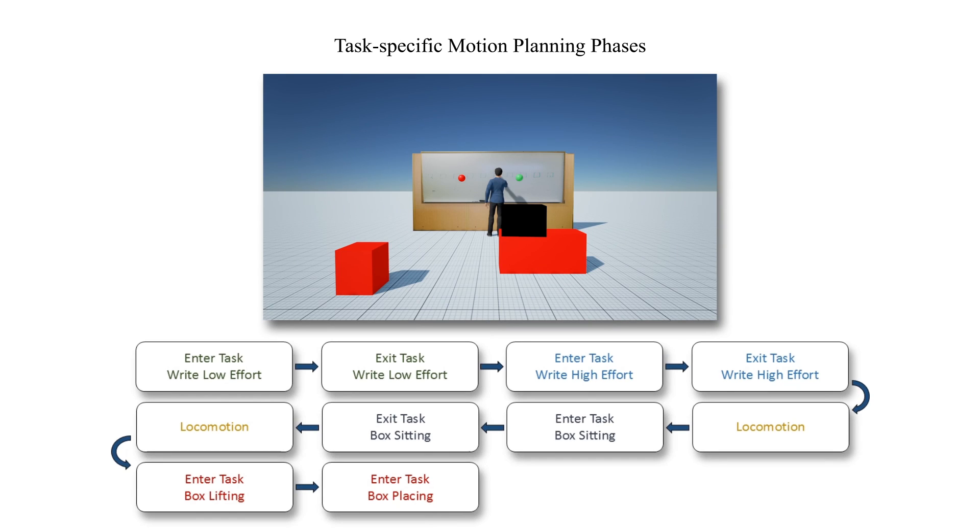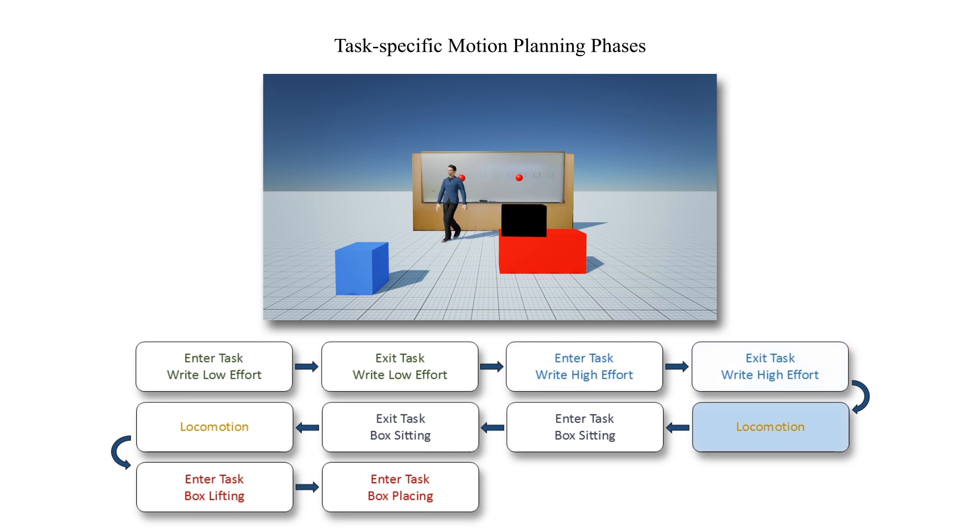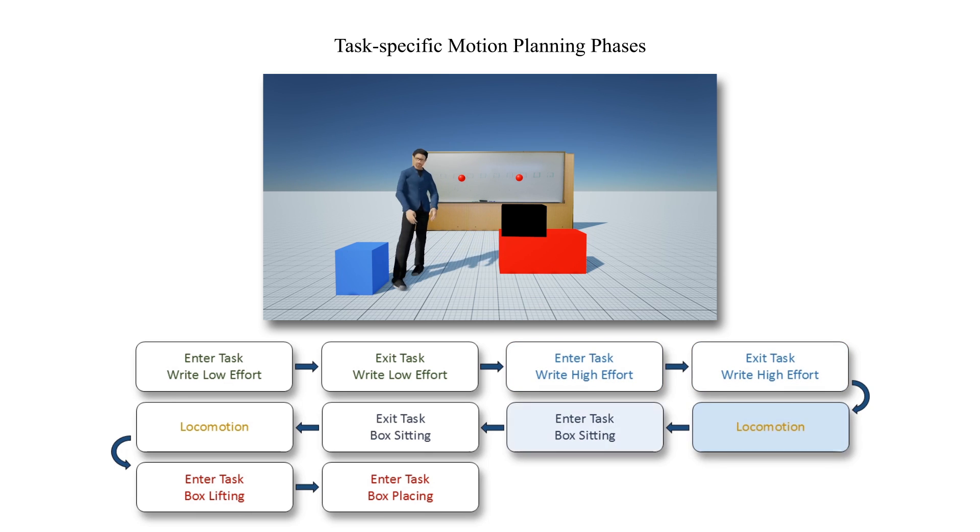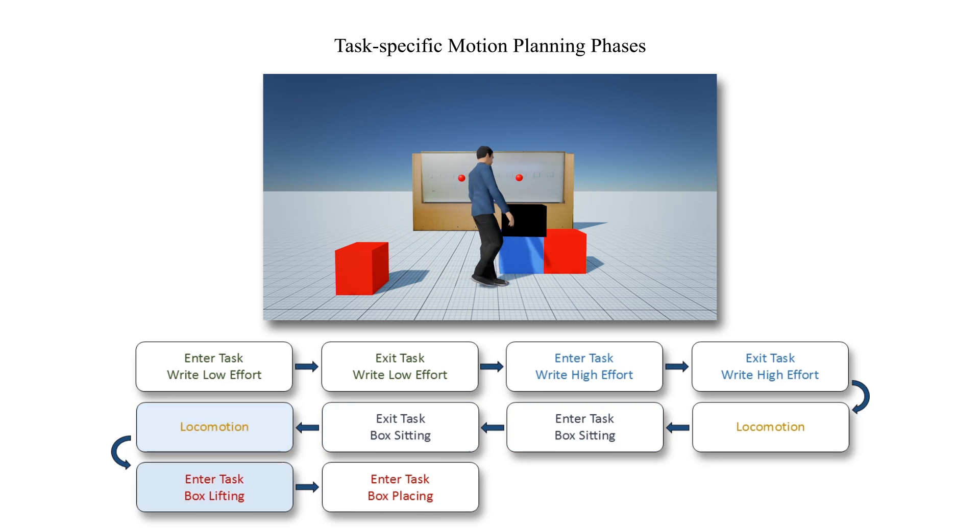We now show a synthesized output and the associated task-aware phase structure. Using the footstep strategies associated with the task phase, the character generates a task-specific footstep pattern while entering, performing, and exiting tasks.